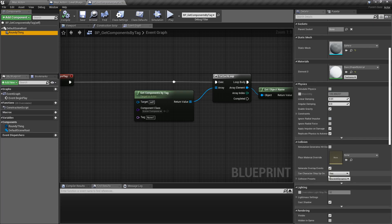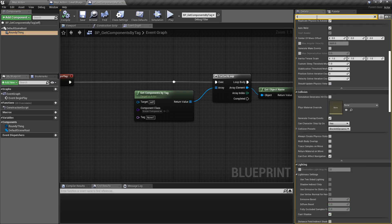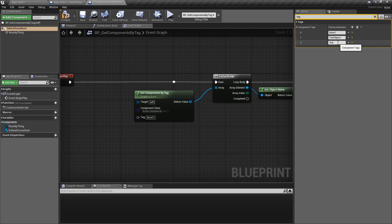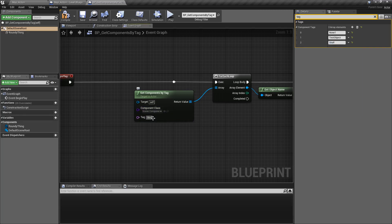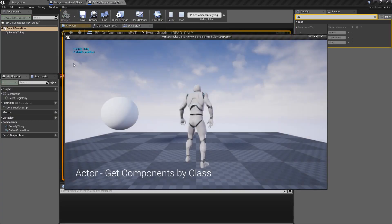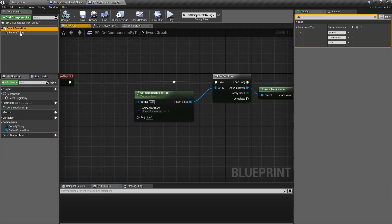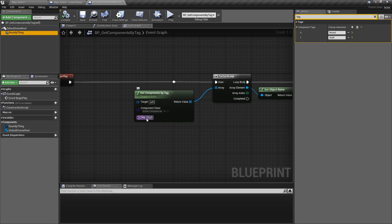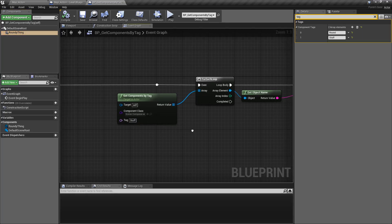We could, for example, make a new tag in here — let's do tag to make this quicker — and we'll add a new tag called stuff, and we'll add the same thing over here to this one. We'll make sure scene component, look for the stuff tag, compile and save and run this, and we're going to get both results: roundy thing and default scene root, because they are both of class scene root, and they both have the tag stuff.